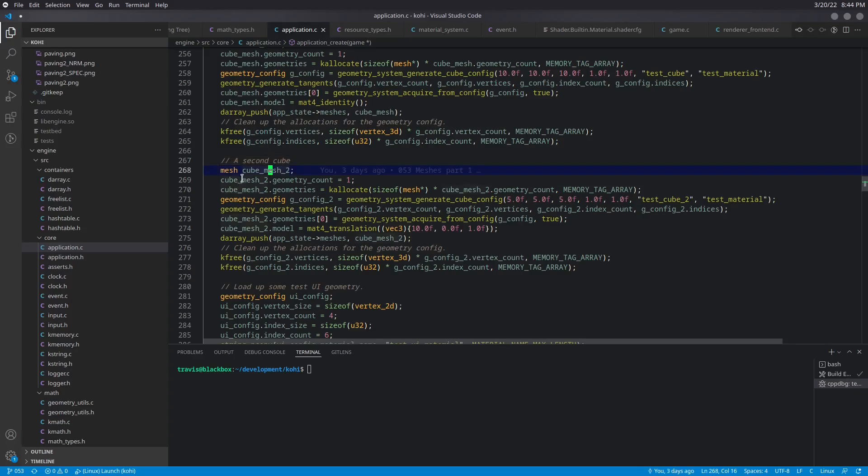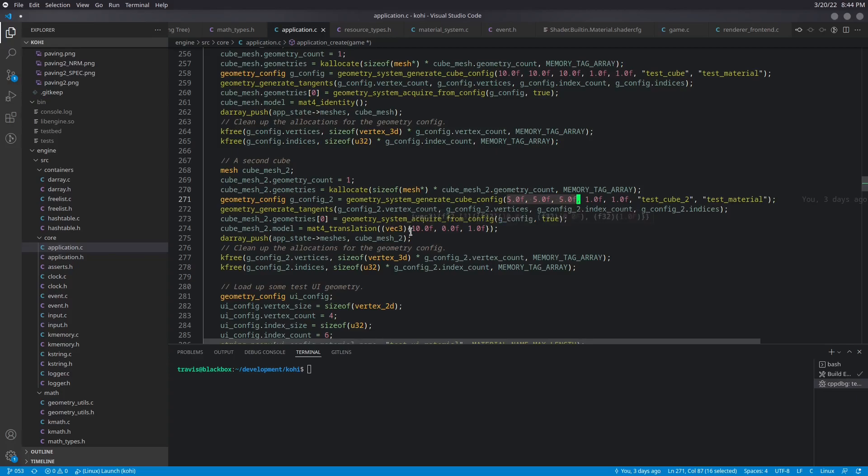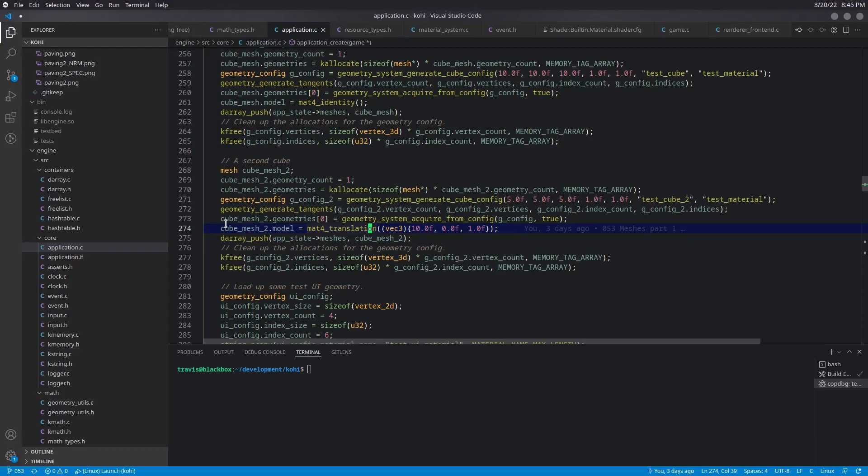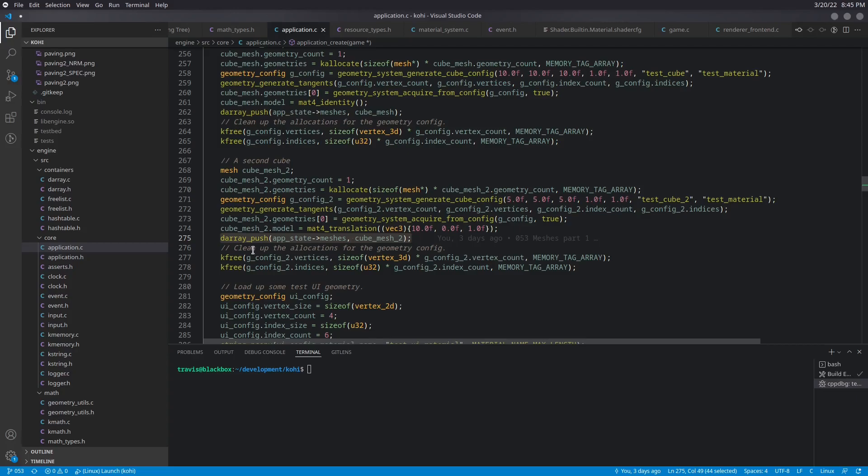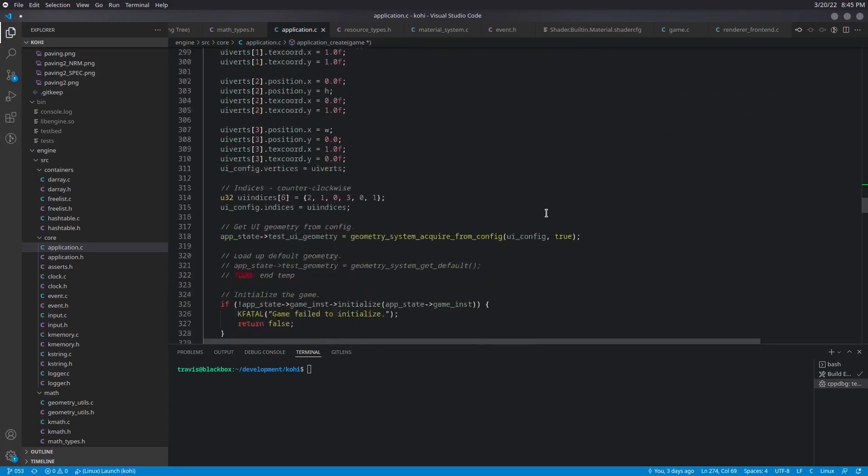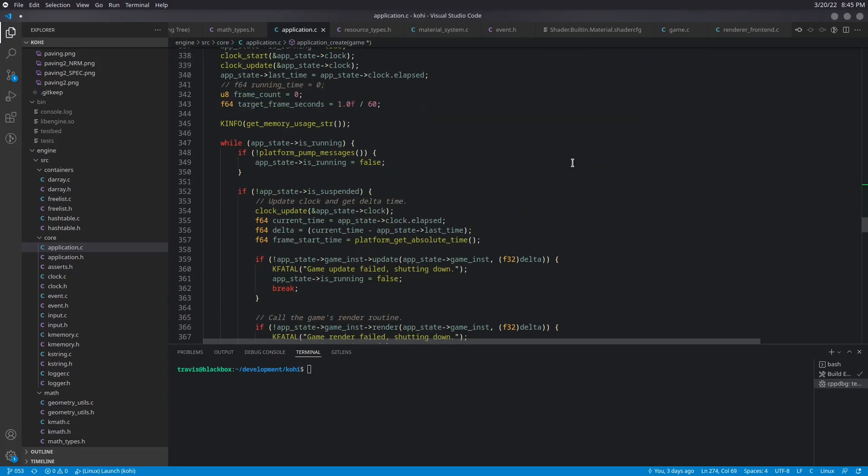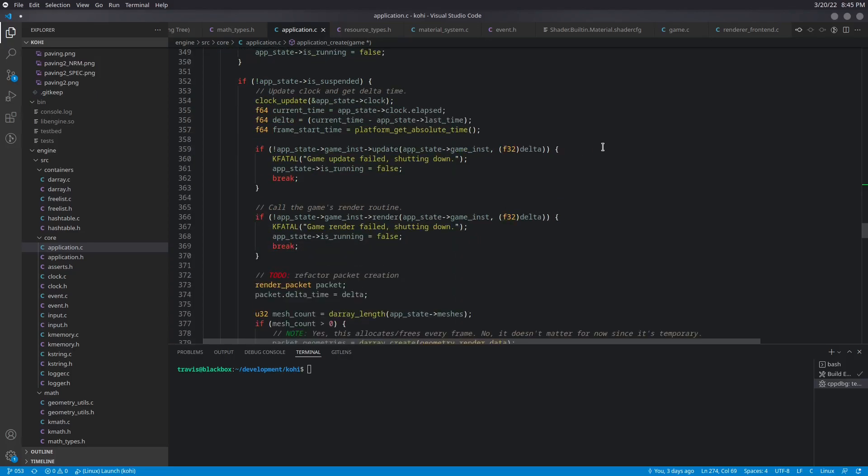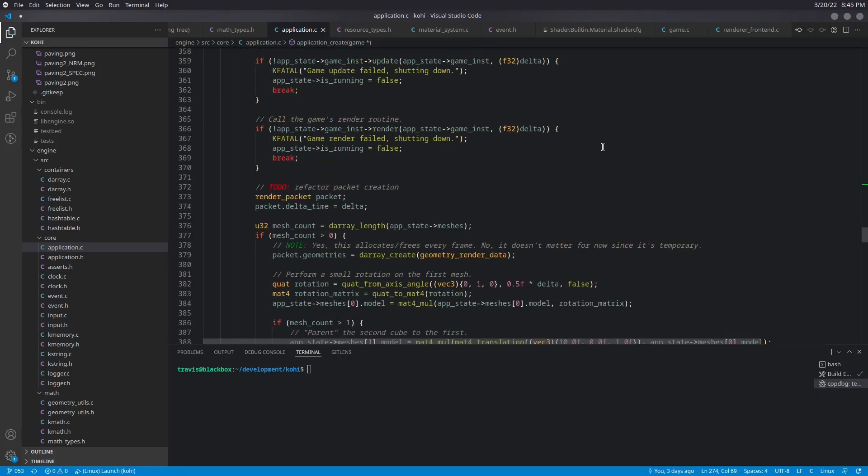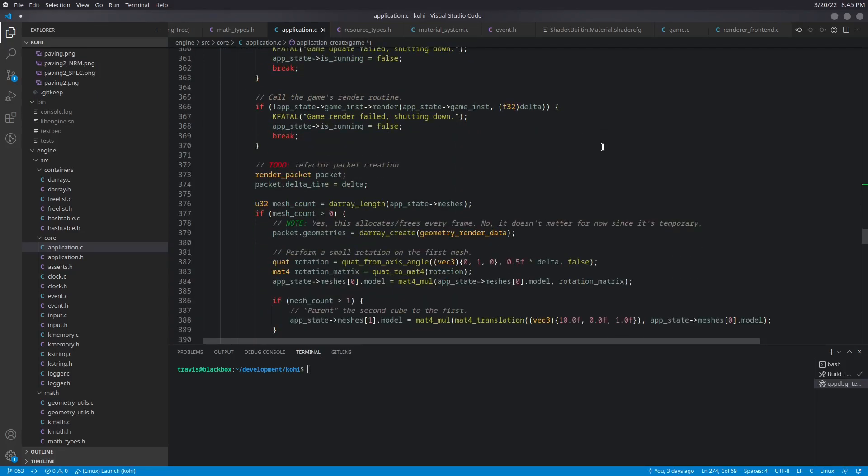And now we're going to create a second cube doing the exact same thing. So we're going to have everything basically underscore two. It's going to be the exact same, except it's going to be a little bit smaller. So it's going to be five by five by five. And then the position of it is going to be 10, 0, 1. And so we're just going to create a translation. We're going to create a translation matrix for the model for the second cube mesh, go ahead and push that into the array as well, and clean up the config from that. And that will then allow us to come down into our application run and make some modifications to this to make it a little bit more dynamic, a little bit more flexible.